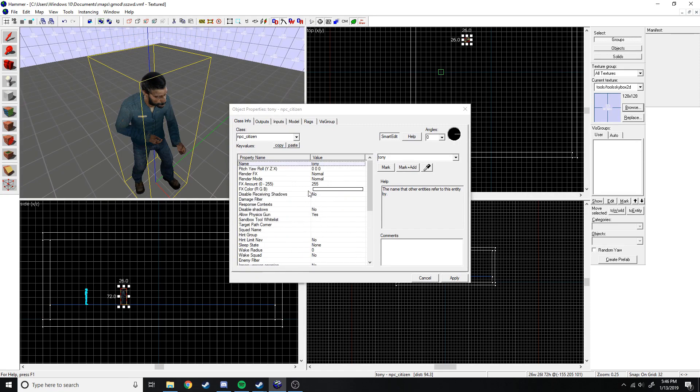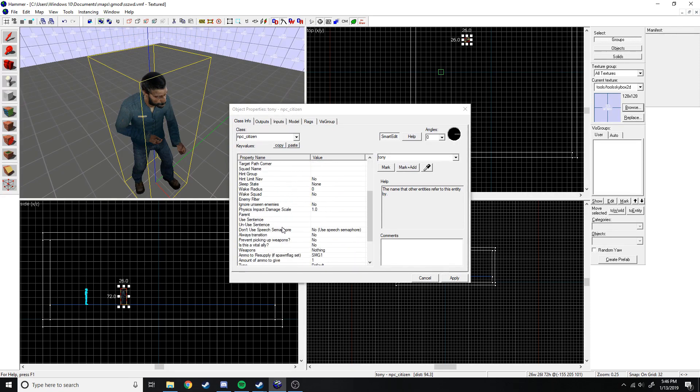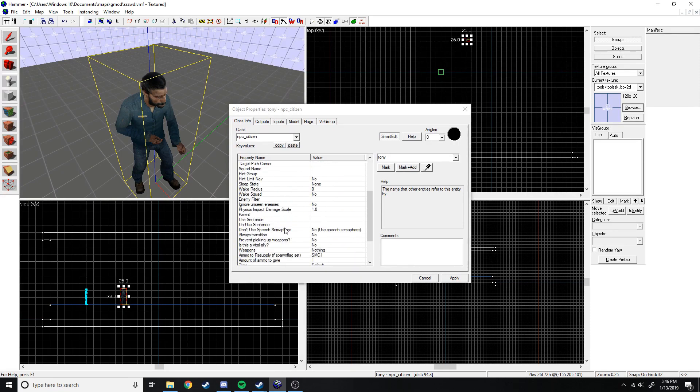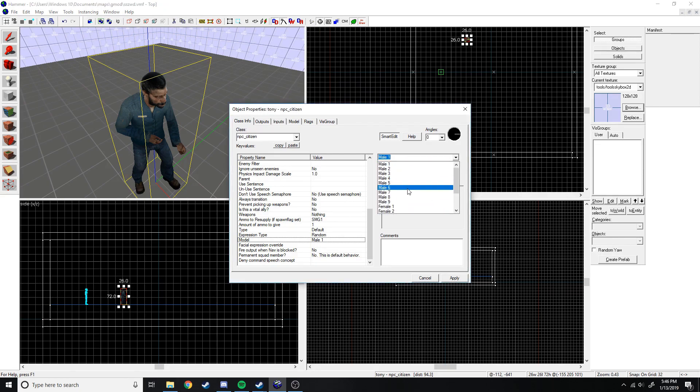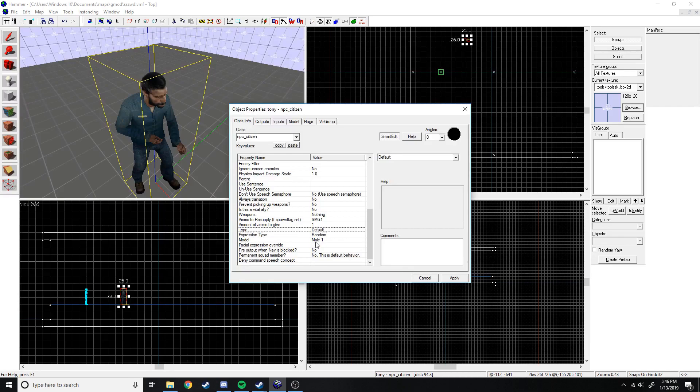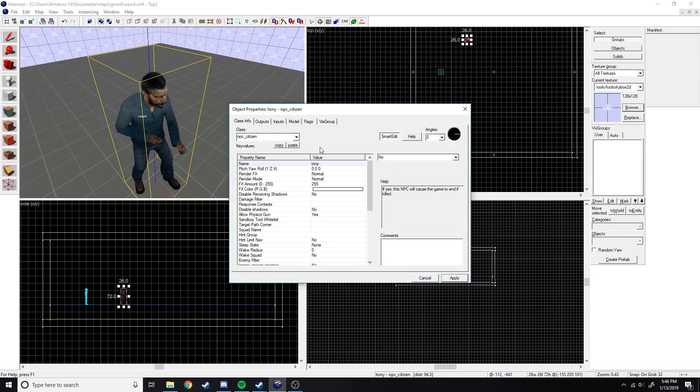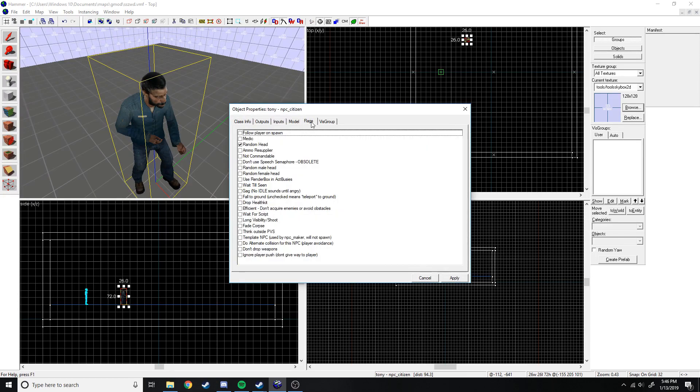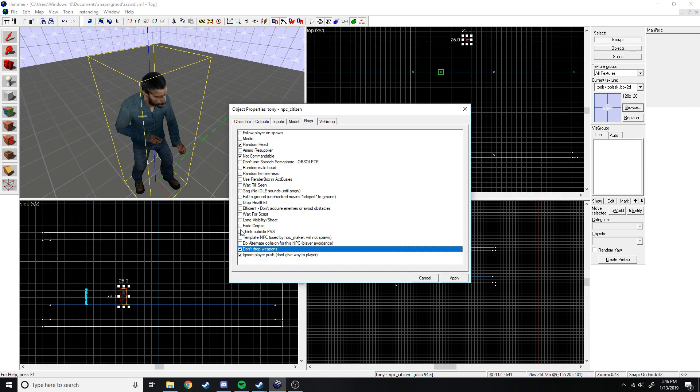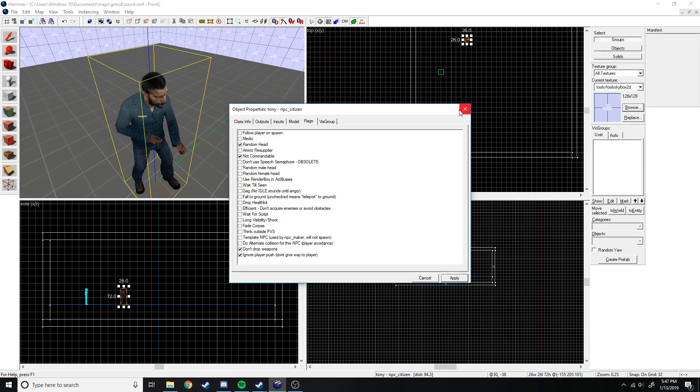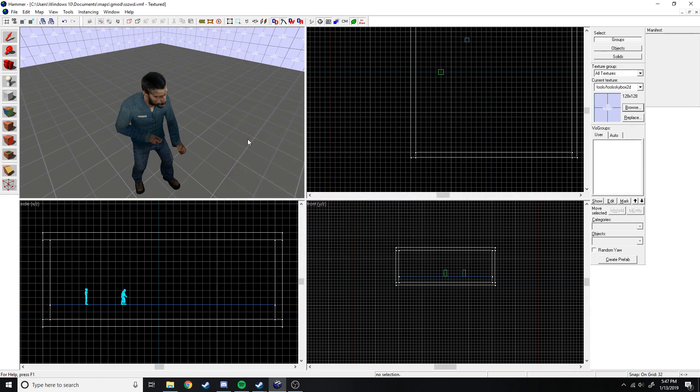Right now we're just going to change a few of them. First thing we need to do is name him so we can call him in the scripted sequence later on. So we're just going to name him Tony. You can choose which model, then you can choose expression and the weapon he's using. But right now we're just going to keep it as this. Then we need to go to flags.